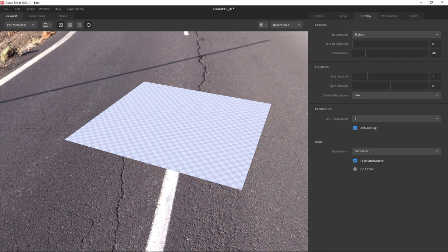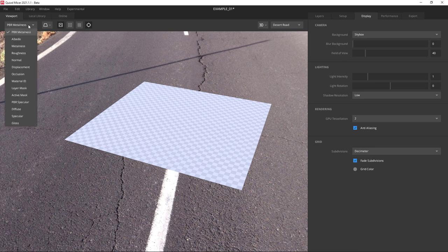Let's take a look at the controls and dropdowns on the upper left of the viewport. The first dropdown says PBR metalness. That's the end result, the lighting method we're using for this material. But you can use this dropdown to view other channels you're working on.